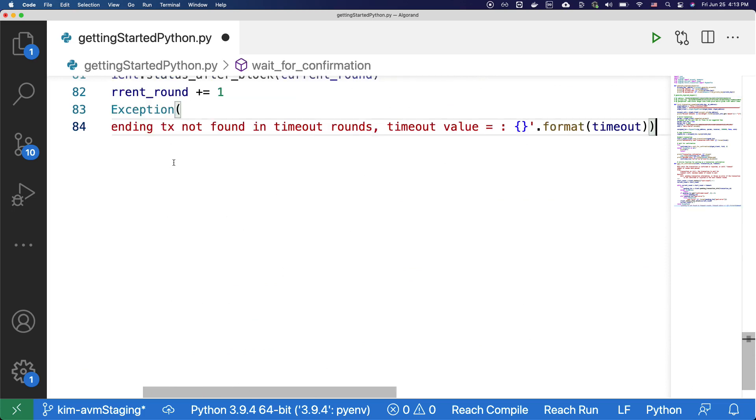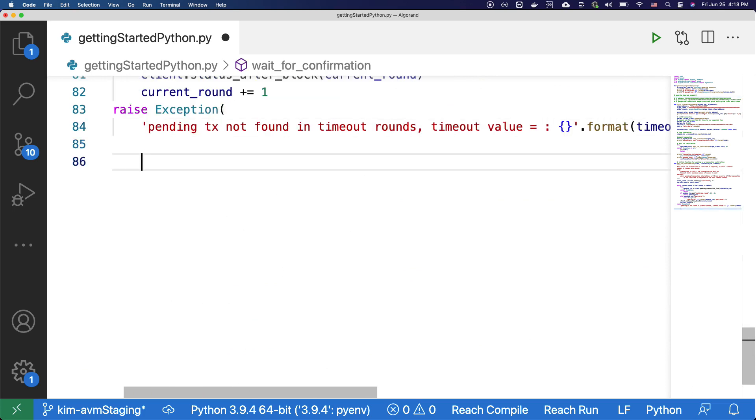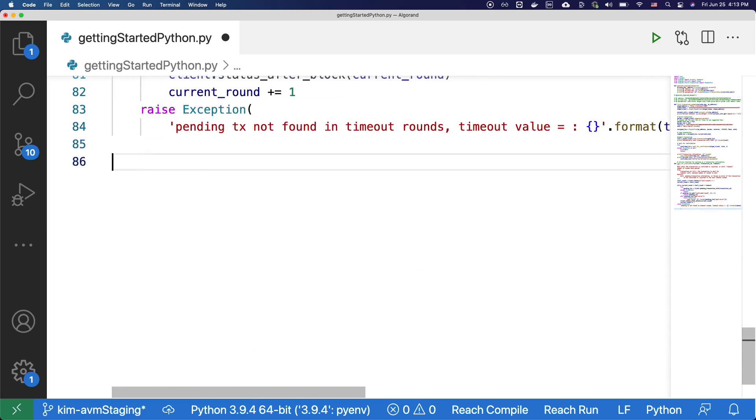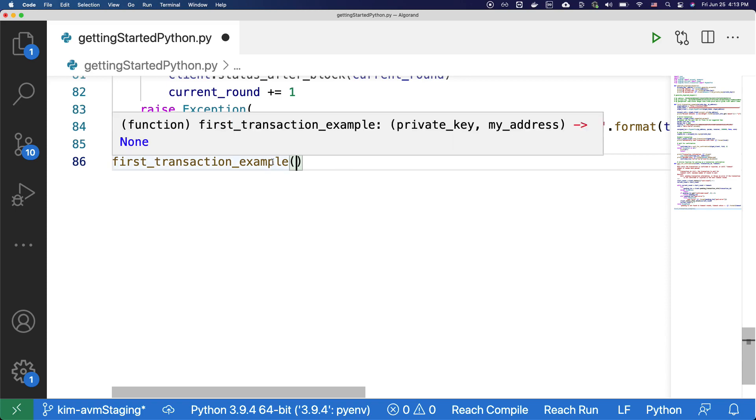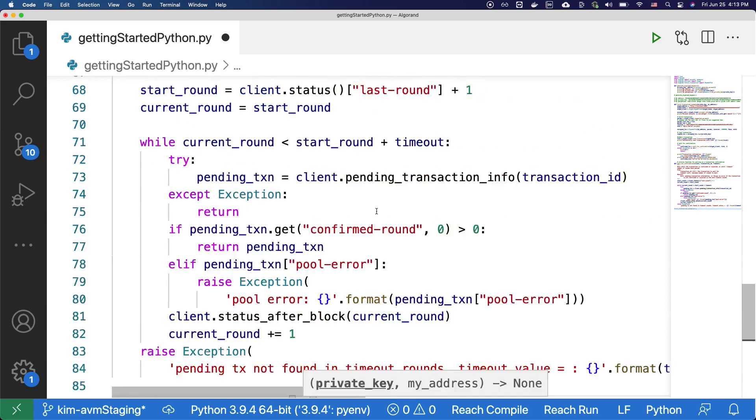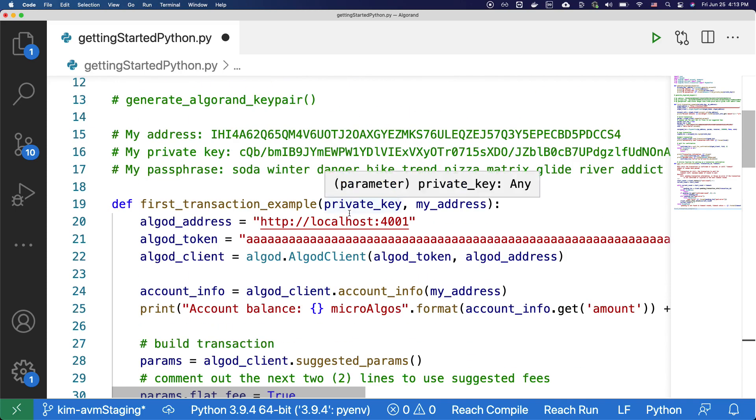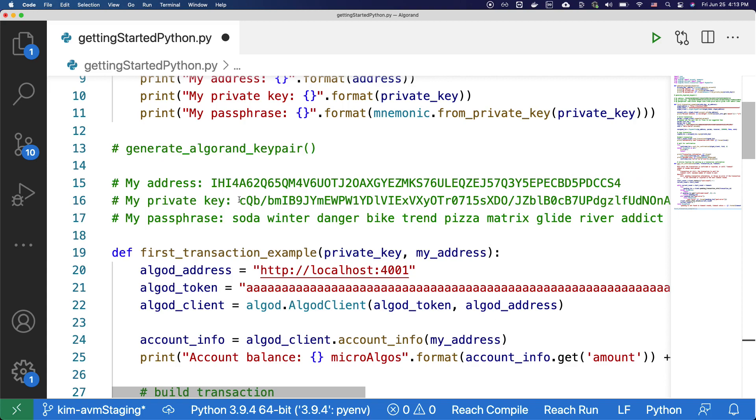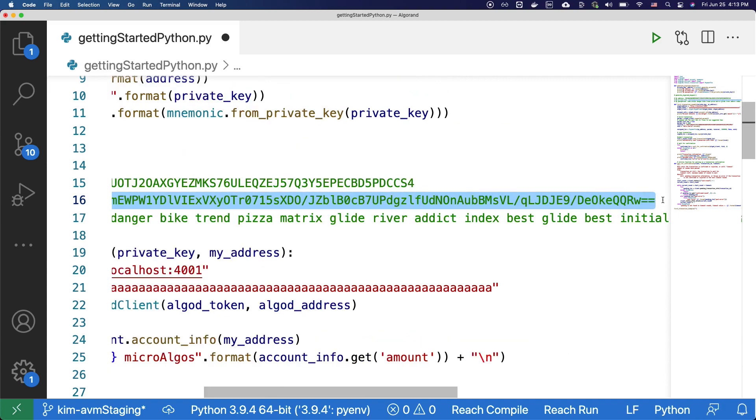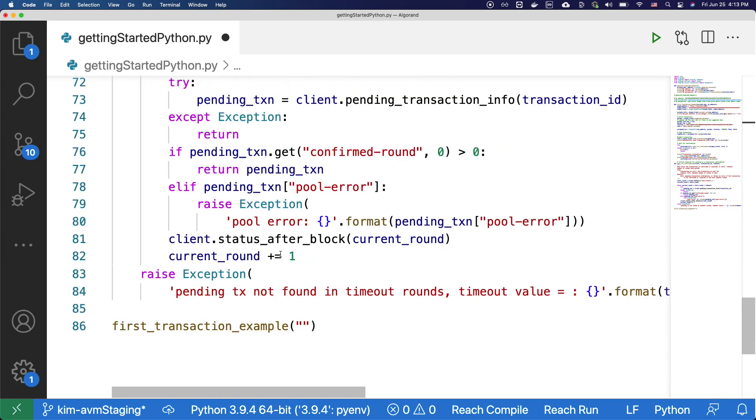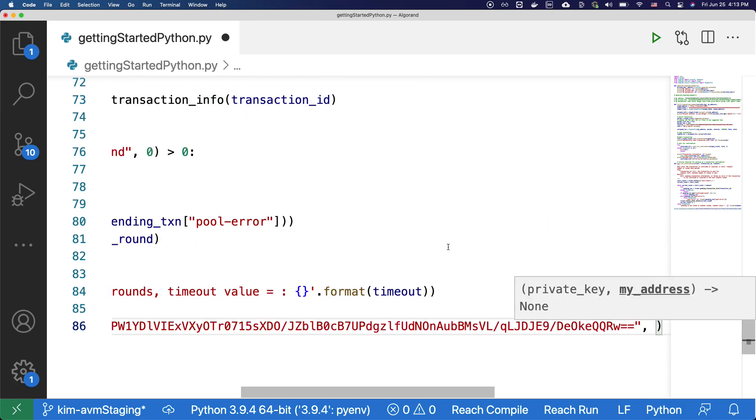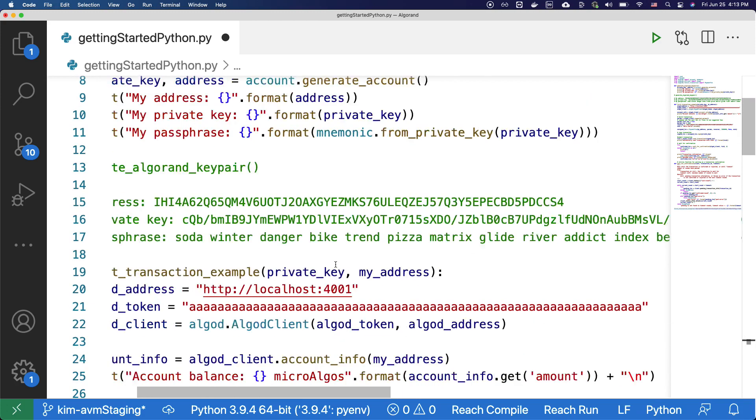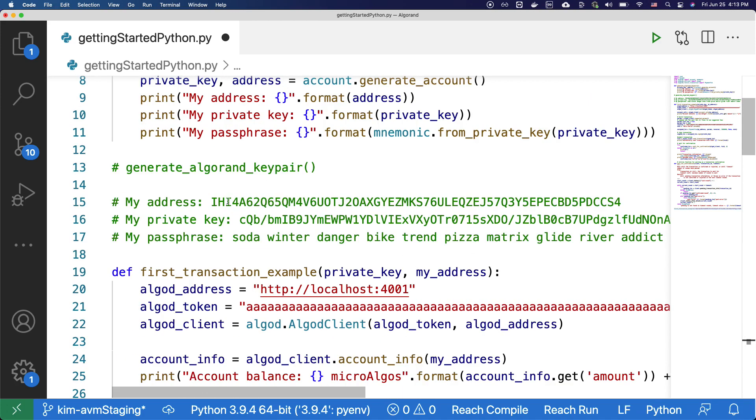Okay, now let's go down to the bottom of the code base and call the first transaction example function. And for the first argument, we're going to provide the private key of the account that you have created, copy over the private key that we've created before, and then the address of the account as the second argument.